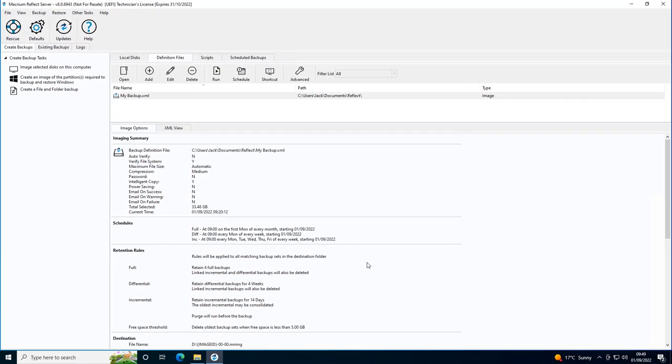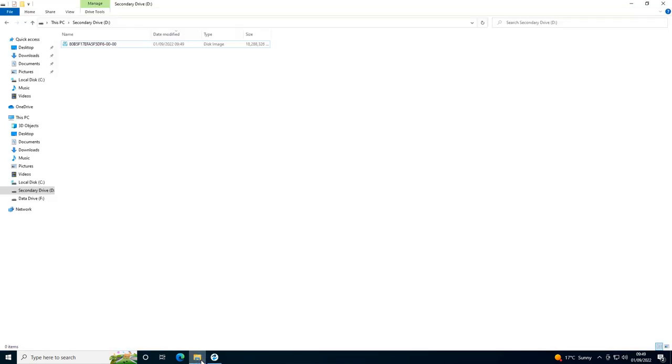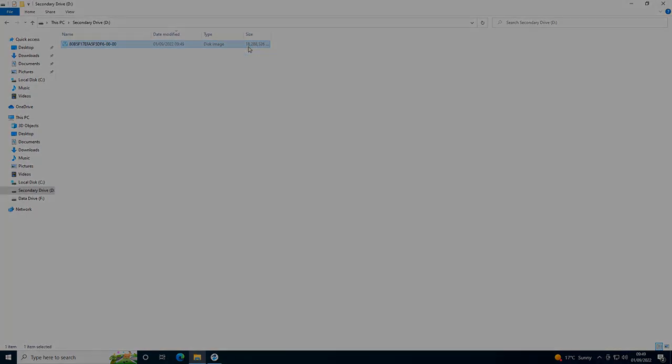Once the image is completed, you will have a resultant image file. This file can be used to recover in the event of disaster.